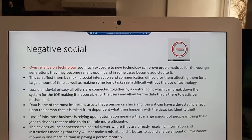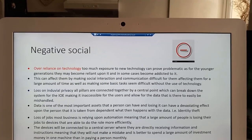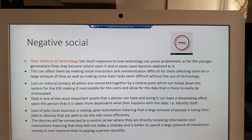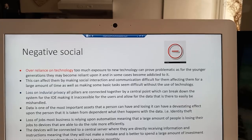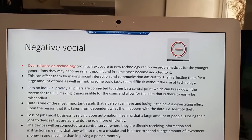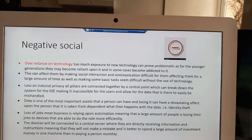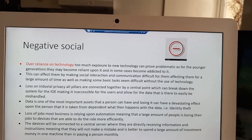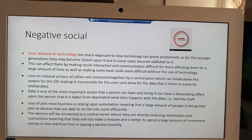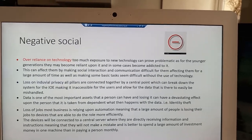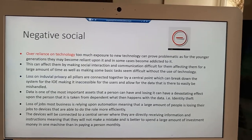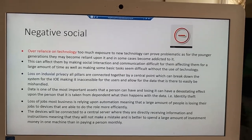Another negative impact of the IOE is the overall reliance on technology for younger generations due to large amounts of exposure to it. This can affect their social interaction and communication, which can prove problematic later on. Another negative social impact is the loss of individual privacy, as data collected by the central device within the IOE can be accessed by unauthorized users, meaning data can be lost, with potentially massive effects on a person.